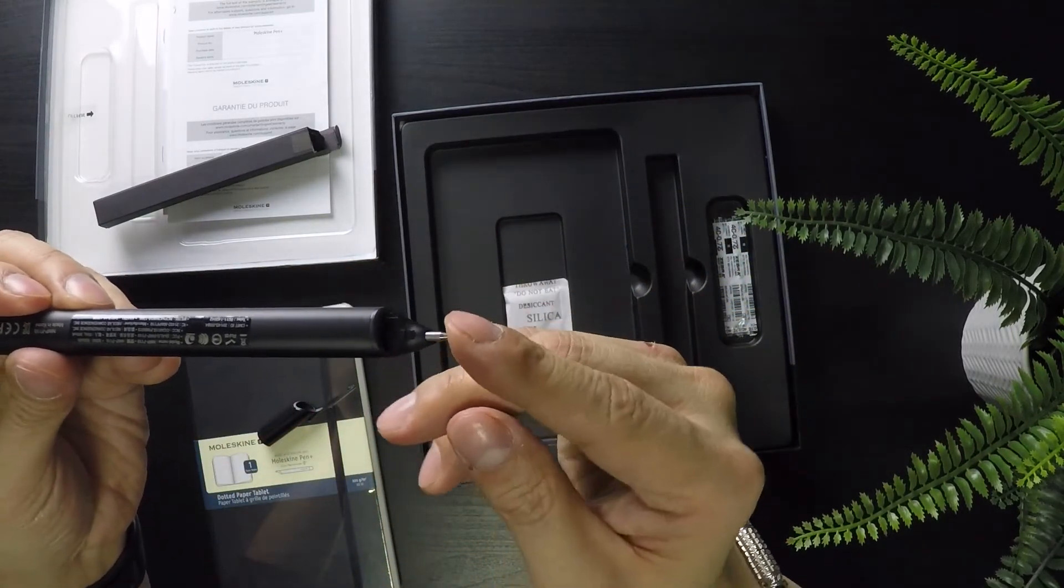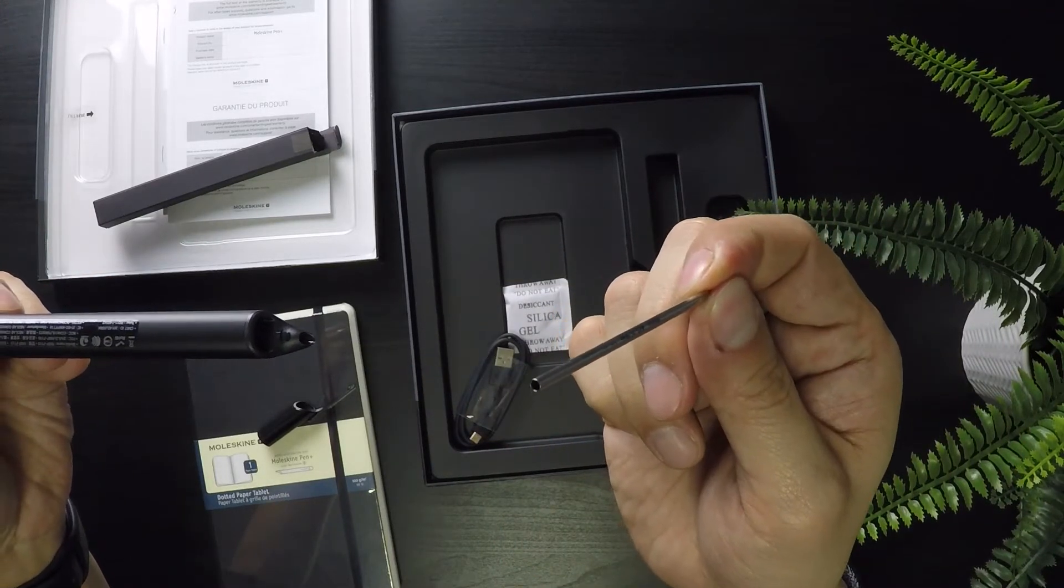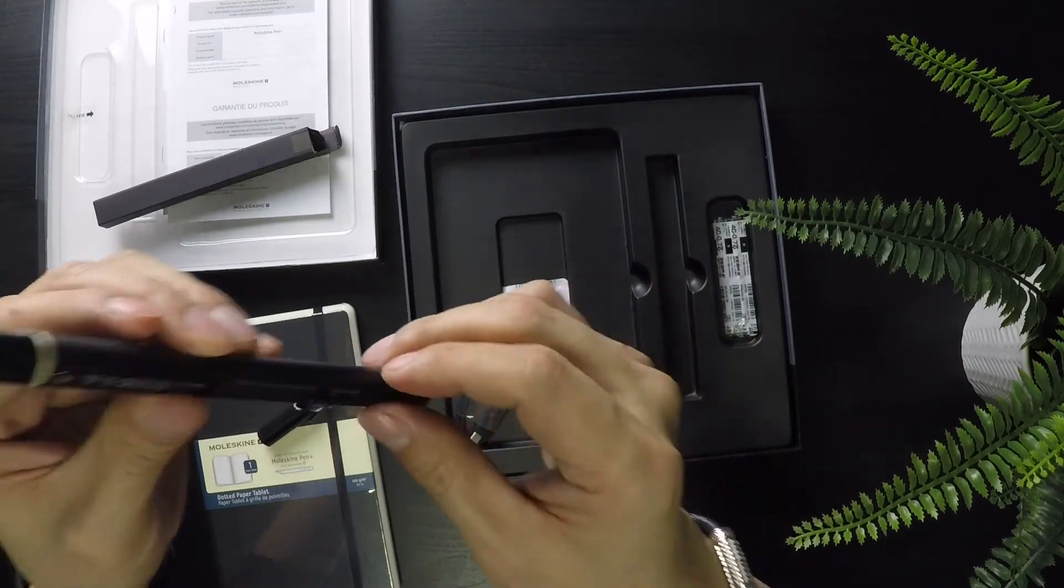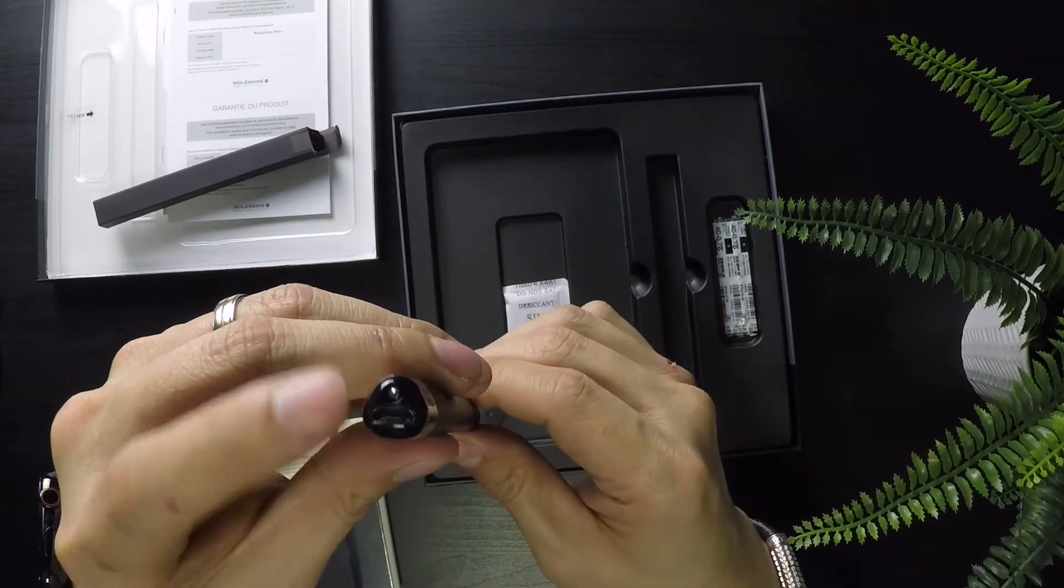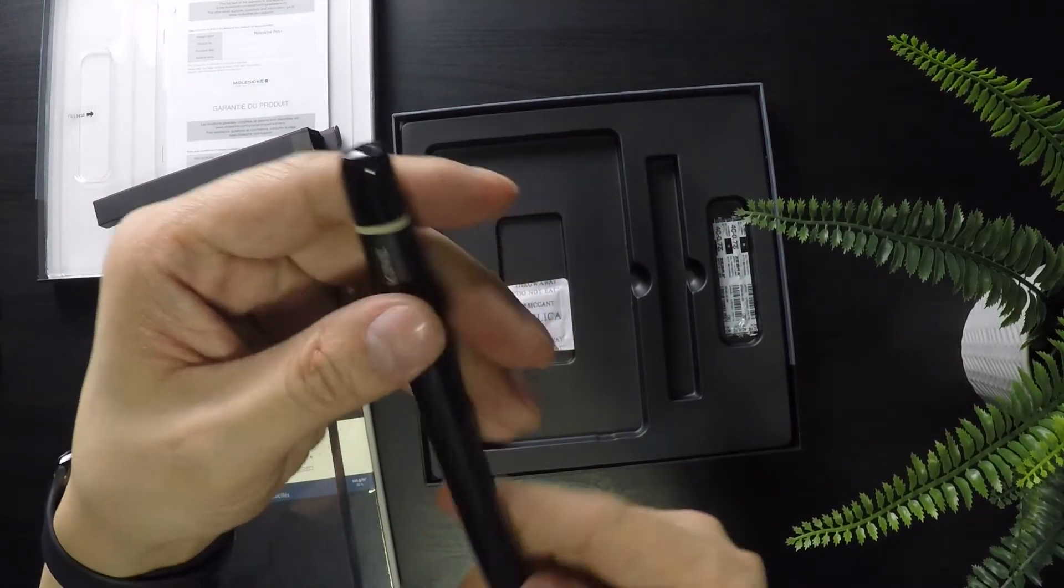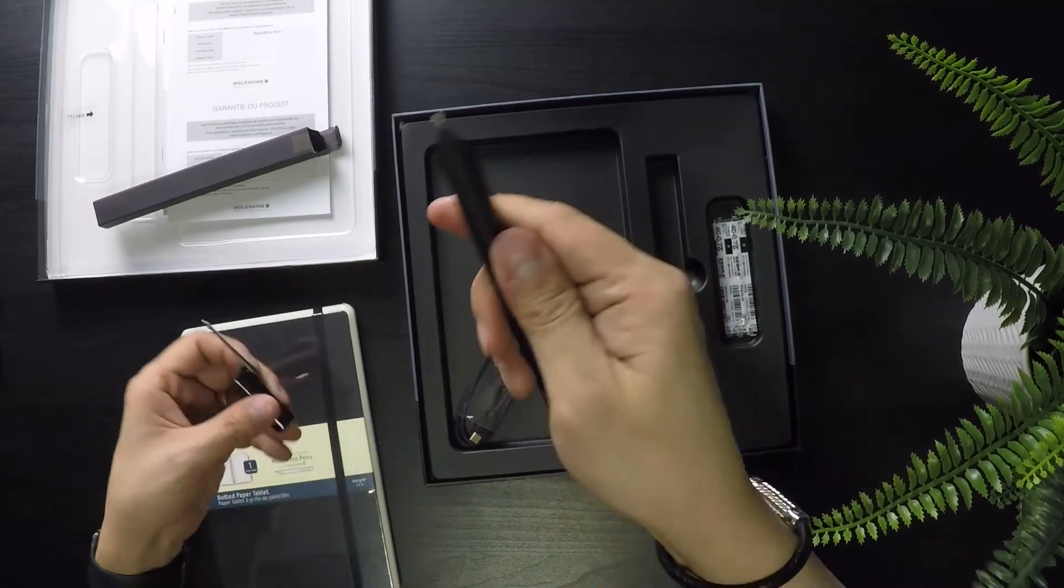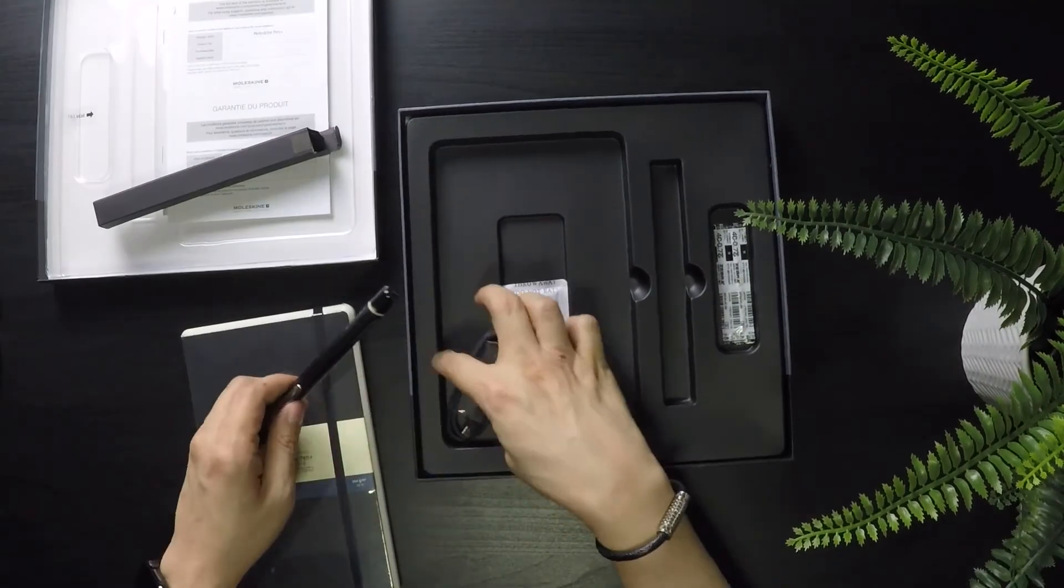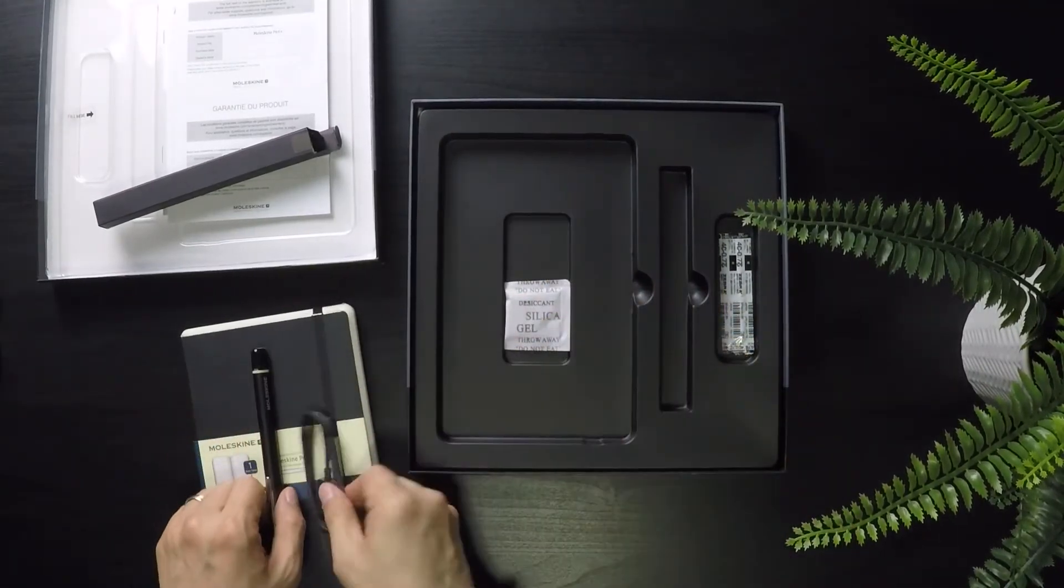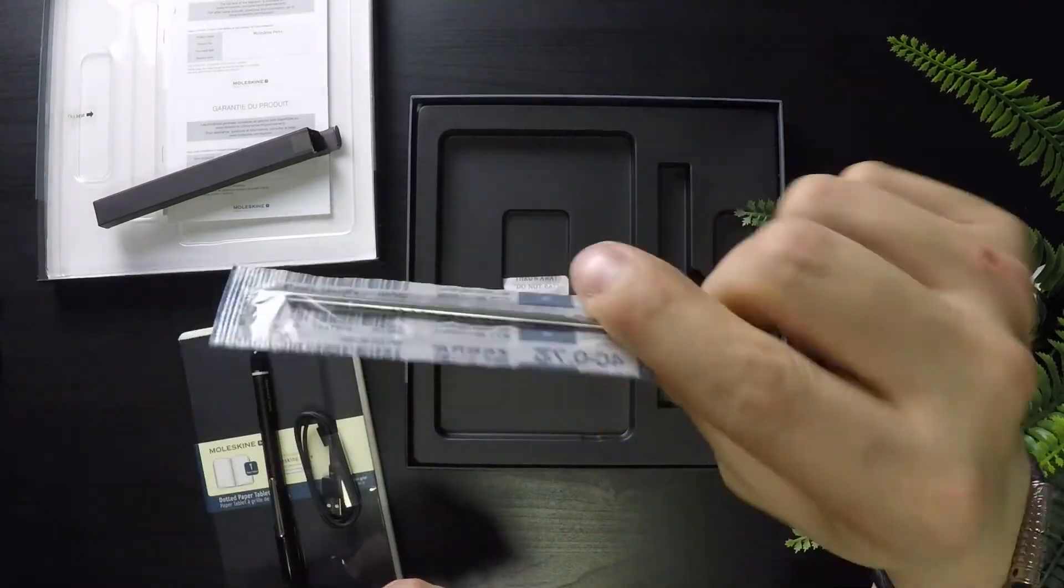You've got your tip which is removable if you use up all the ink and need to replace it. It's got your charging port which you plug the USB cable into. It's got your power button at the top. It's a pretty hefty pen, not too bad, not too light, just the right weight. And you've got your charging cable and then what's good, it comes with one extra refill.